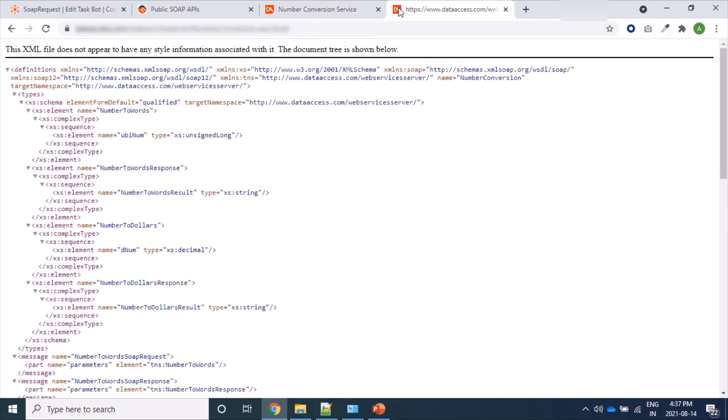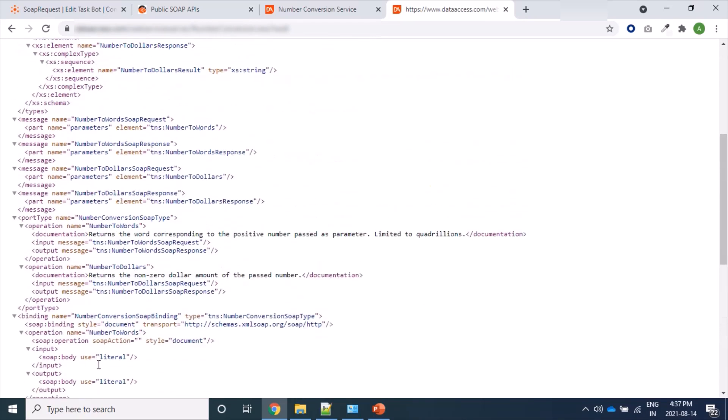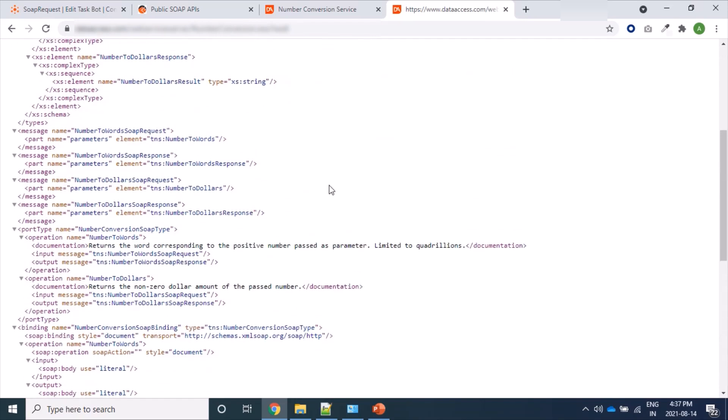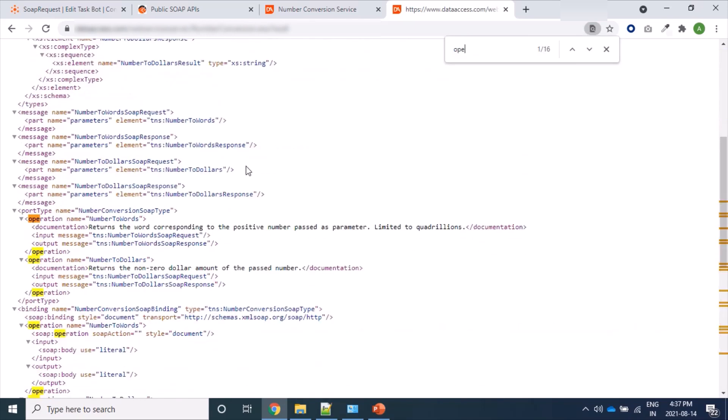So this is the XML page where we can see our service name, then port name, and corresponding operations are here. These are available operations. Let me open it. Yes, these are available operations: NumberToWords, NumberToDollars, etc.